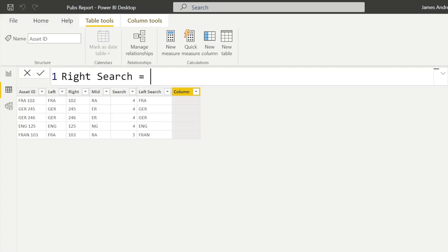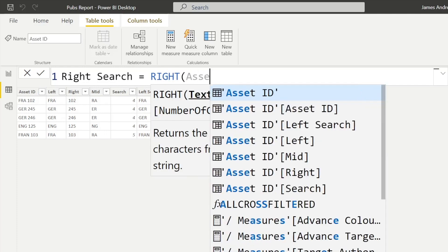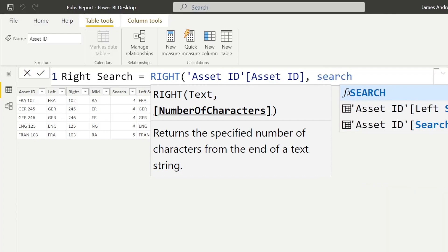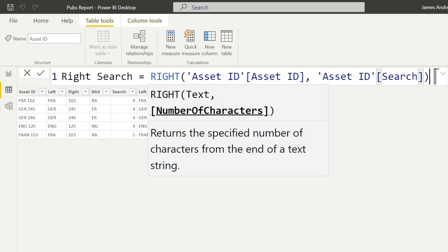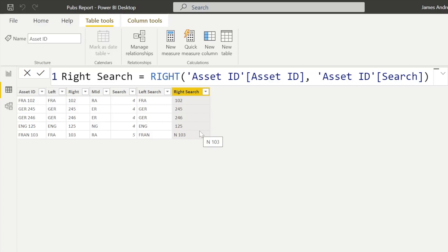Now let's replicate this with the RIGHT function combined with SEARCH. The text column is asset ID — our original ID — and we use SEARCH within the RIGHT function to take everything from the right of that search integer, i.e., where the space was. However, you'll notice this doesn't always work completely — in the last column there's an issue where spaces are present as well, giving us N and 103 incorrectly.